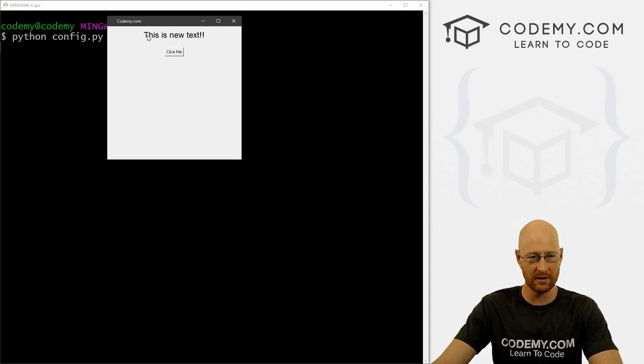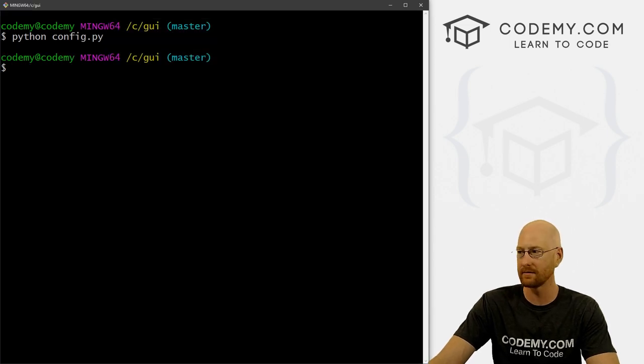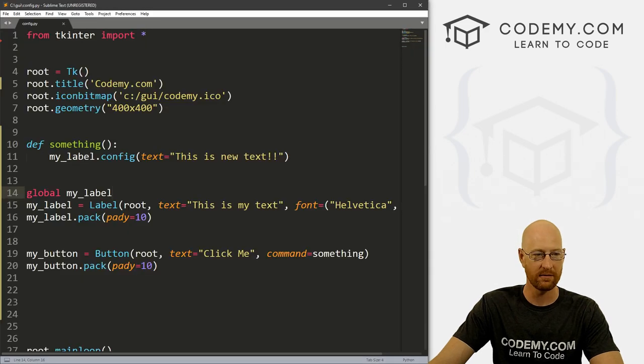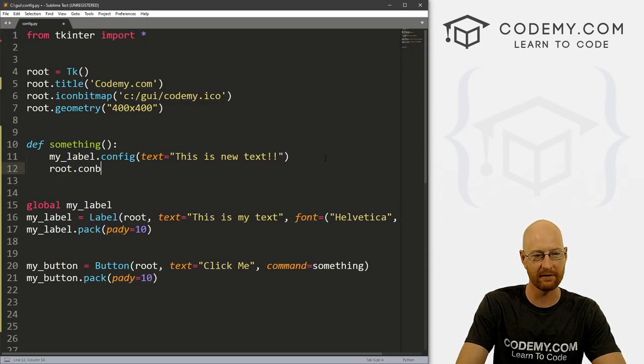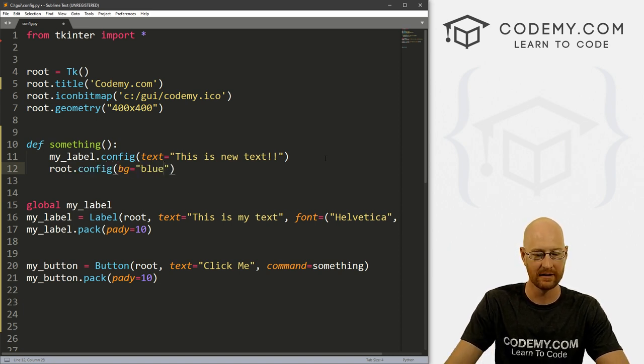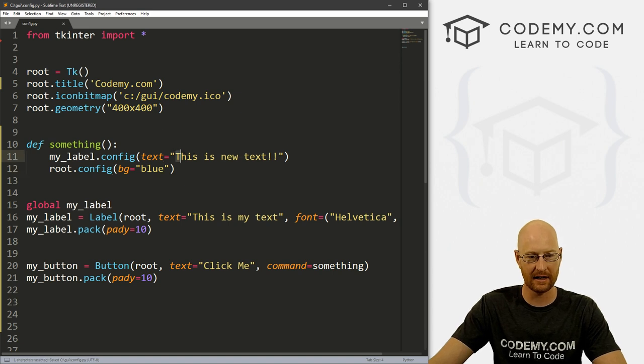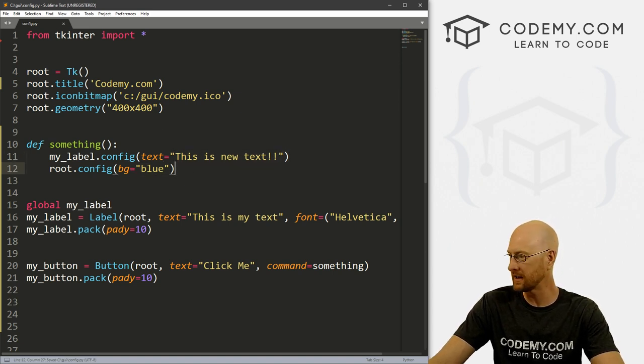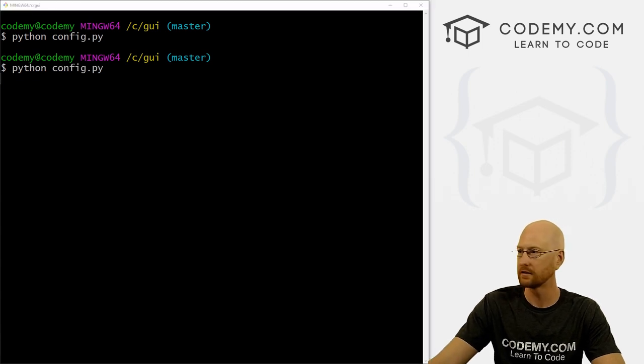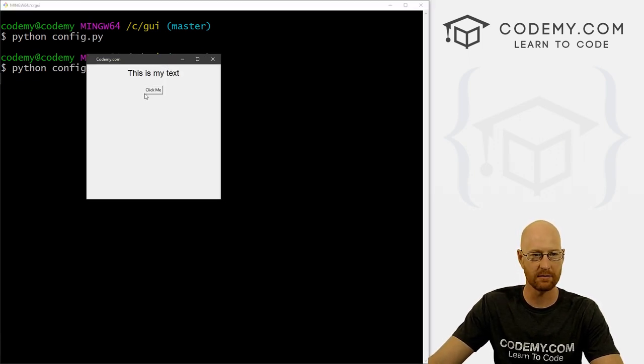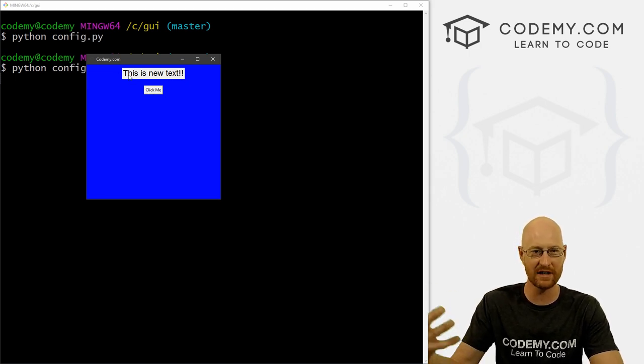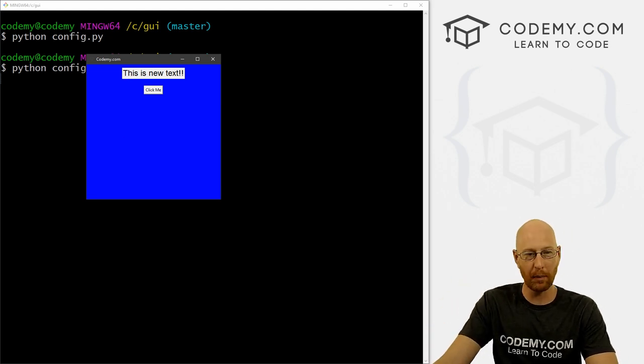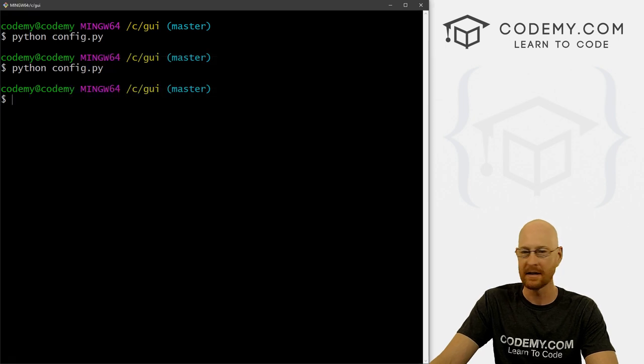Now you can do all kinds of different things. It's not just with labels, we can config just about everything. So for instance, if we come up here, if we want to change root, we can go root dot config. And let's say we want to change the background to blue. So now when we click this button, this text will change. And hopefully our background will turn to blue. We get this is my text, we click this boom, everything turns blue, right? This doesn't turn blue because it's a label widget, and we didn't change the background color of the label widget. But everything else in root turn blue. So that's cool.